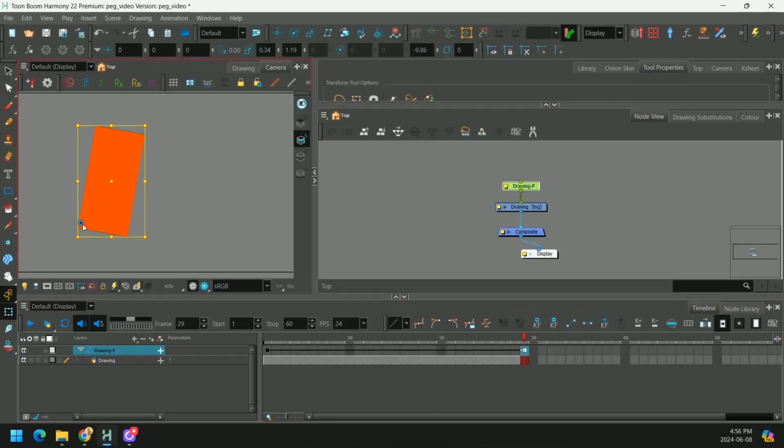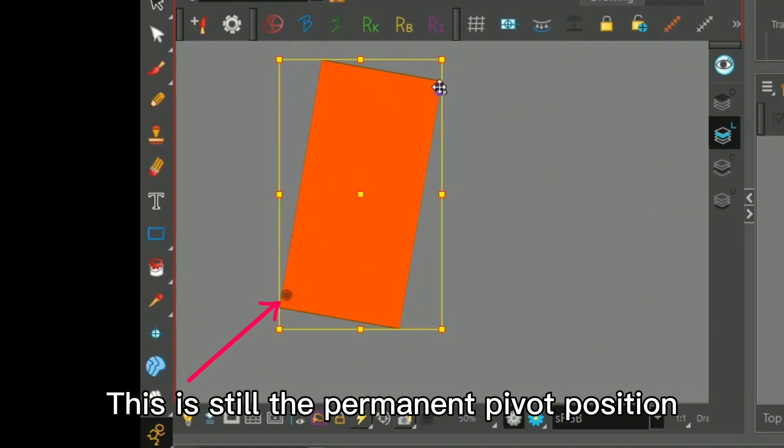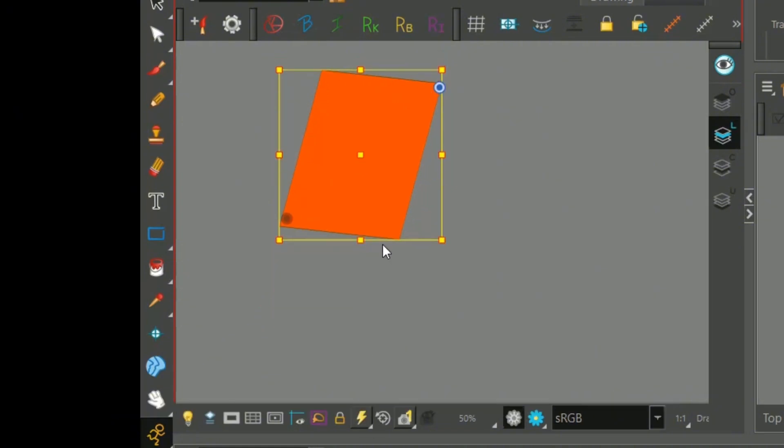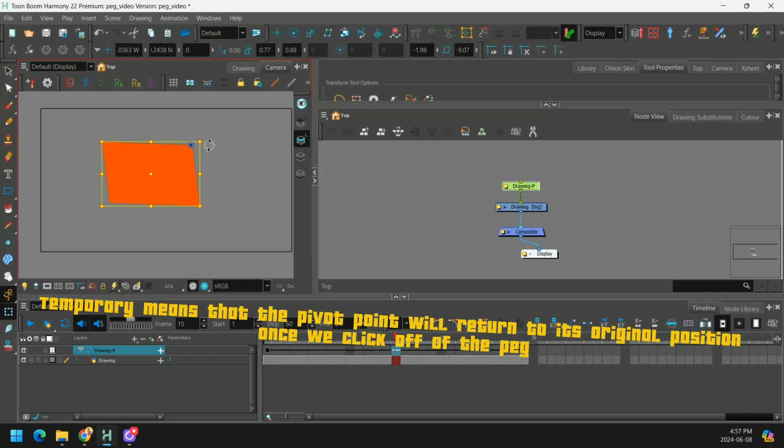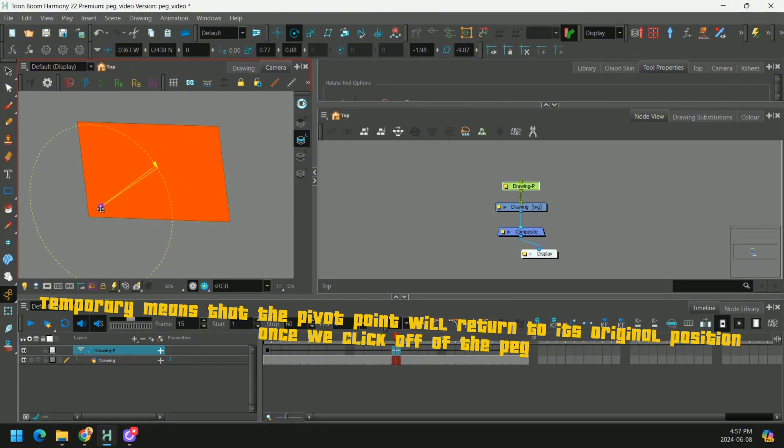But let's say I don't really like that position and I want to move it temporarily. I can just drag it maybe up here and manipulate the points like that. What I recommend is moving the pivot point temporarily rather than always moving it permanently, especially for more complex animation.